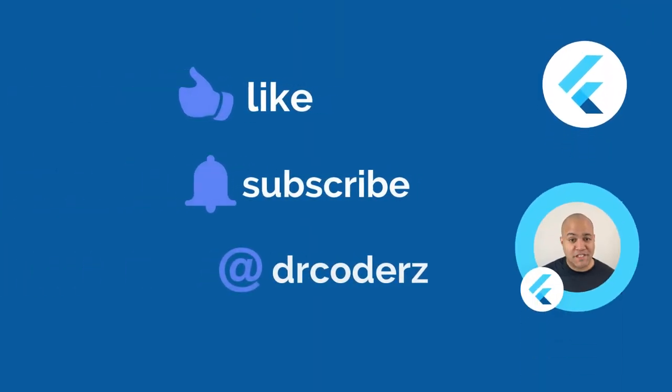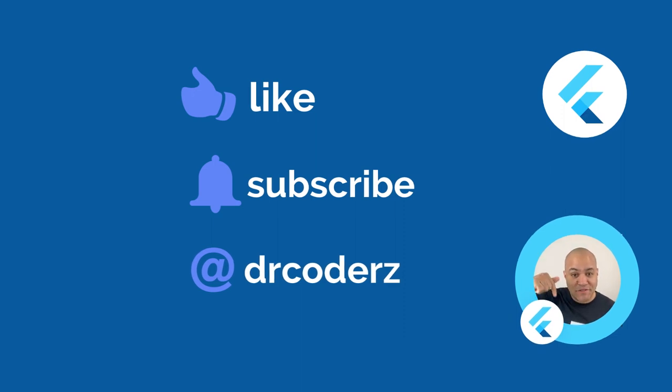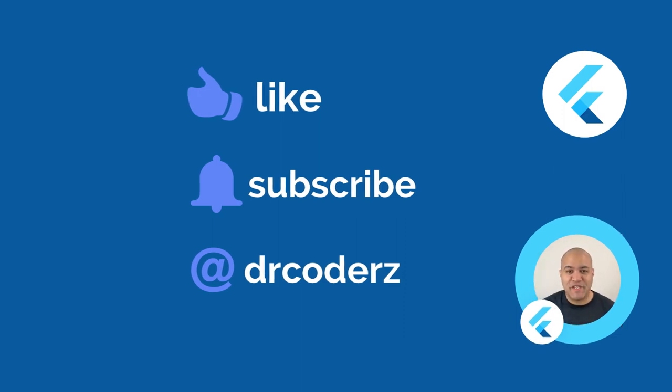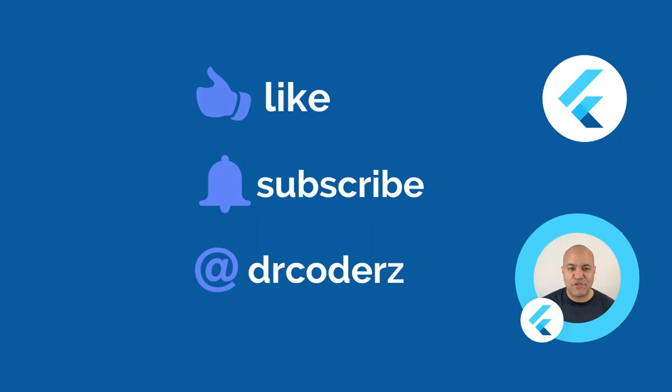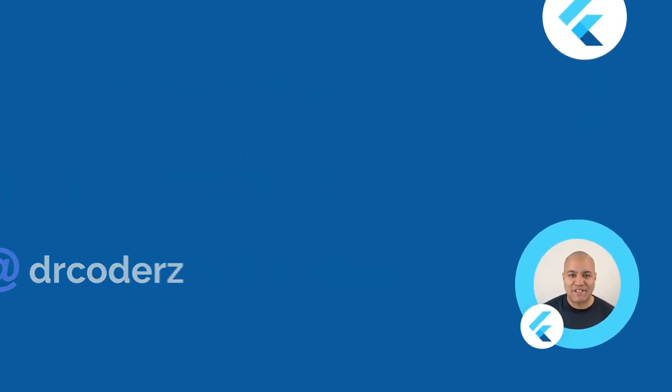That's it for this video, so please stay tuned for more upcoming videos. Hit the subscribe button to stay updated, and please like this video if you found it useful. Thank you so much for watching and we'll see you on the next video.